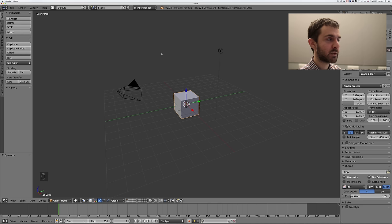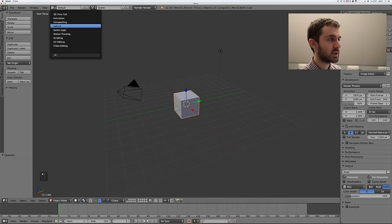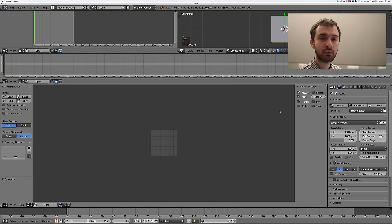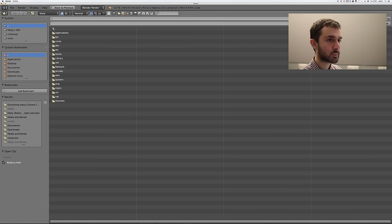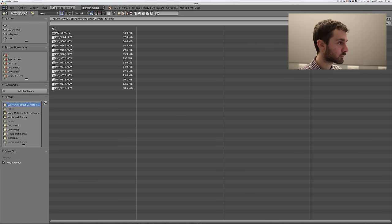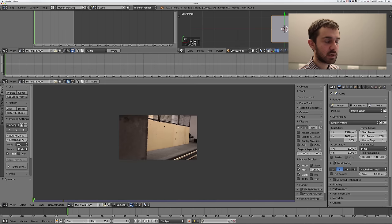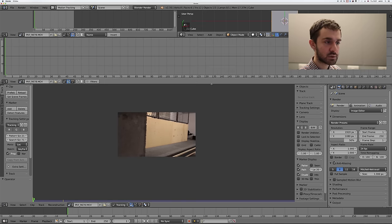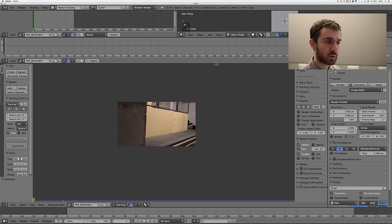Now open up Blender and go to the motion tracking window. You can do that up there, and what it does is open up this set of windows perfectly designed for camera tracking. We're going to open up our clip down here — you can see it's now loaded into our window. I'm going to make these smaller so we have more room to play around with.